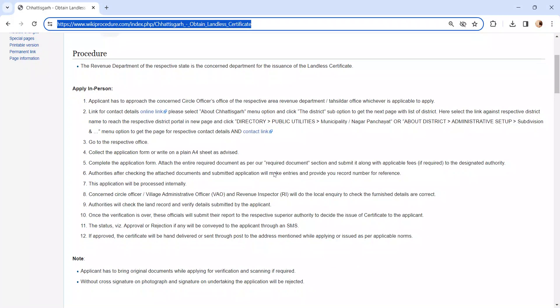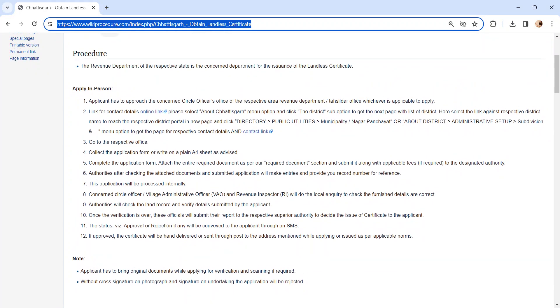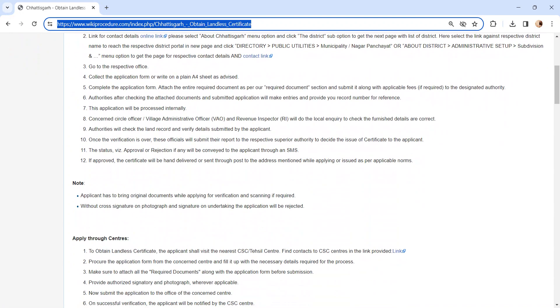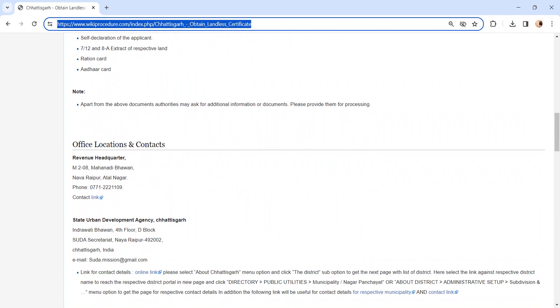Moving on to the procedure, let's see how to apply in person. Whoever is applying has to visit their respective revenue department or you can visit the Tehsildar office. We have provided the contact link here. To know more about the contact details, you can check our office location and contact section.